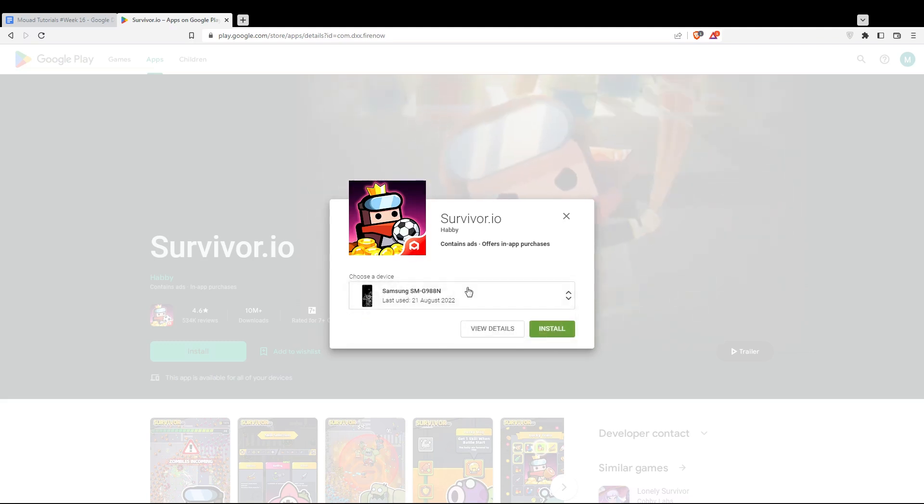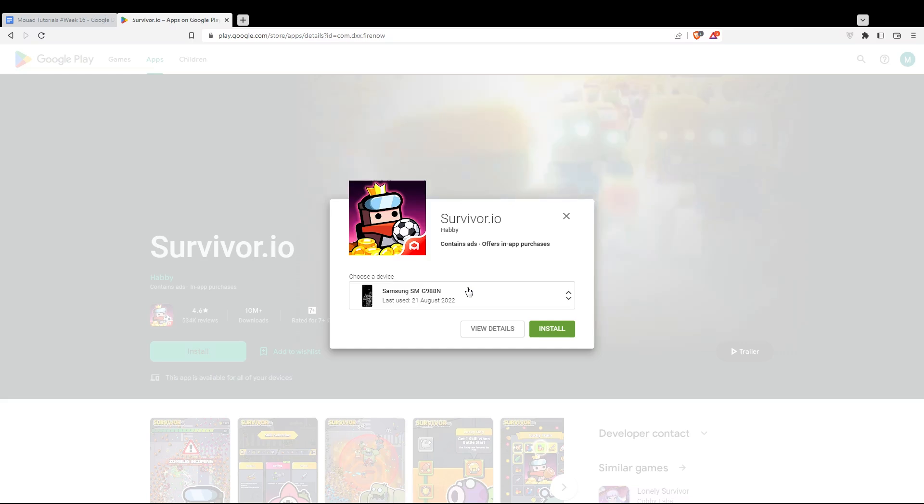That's if you have a lot of devices. If you want to know how to add devices to your Google Play account, you will have to watch one of our videos in this channel. So make sure to go and check it out.